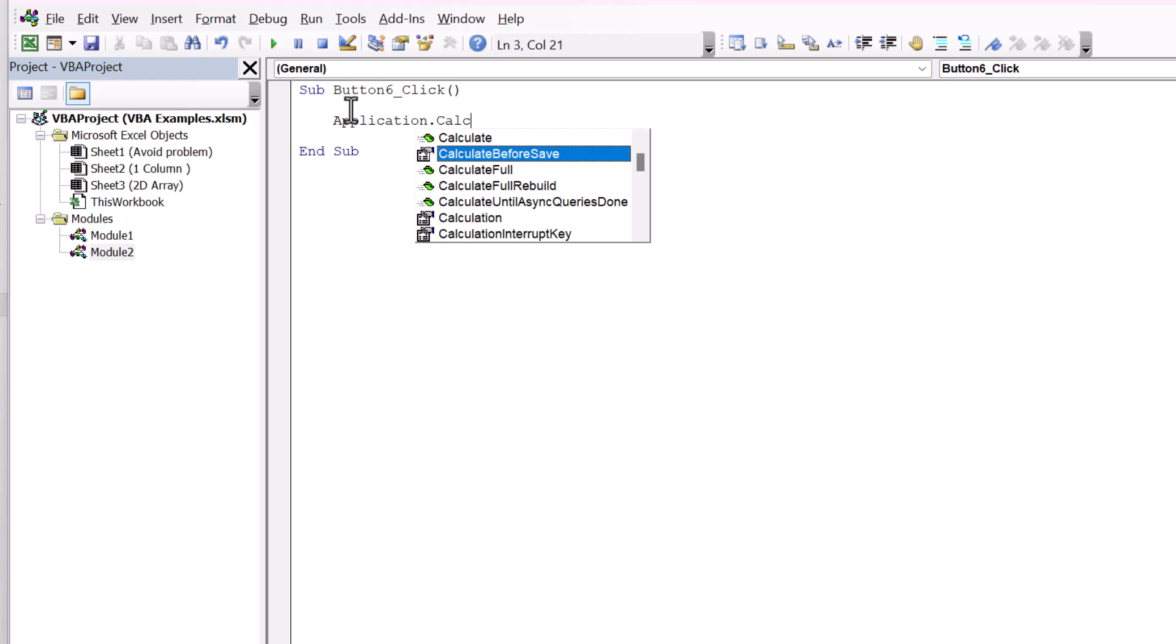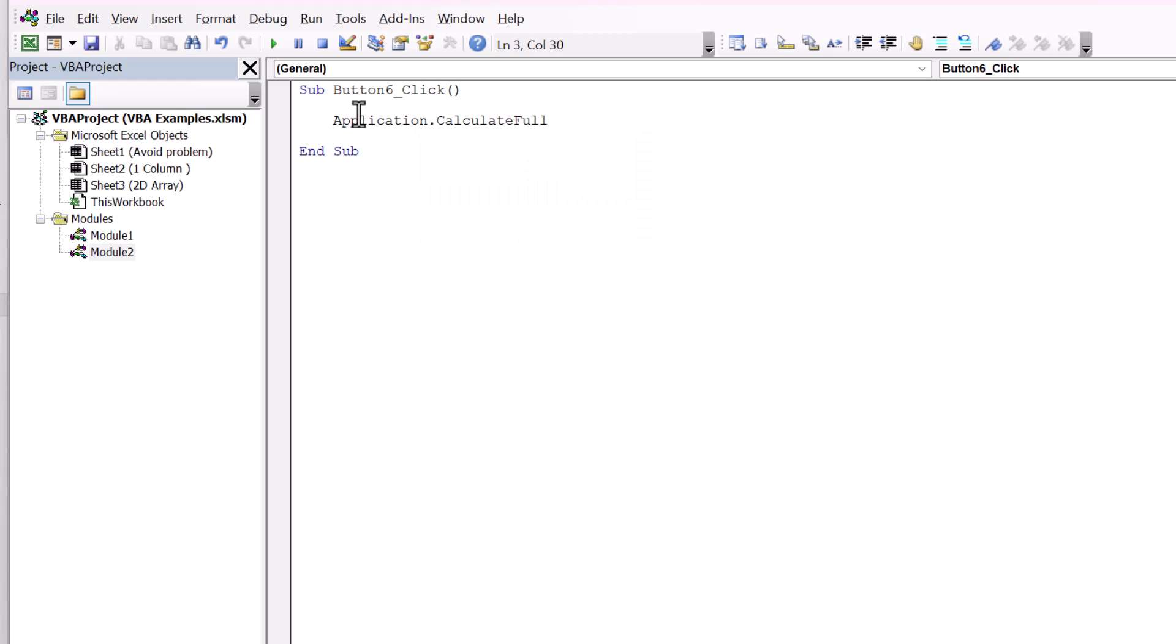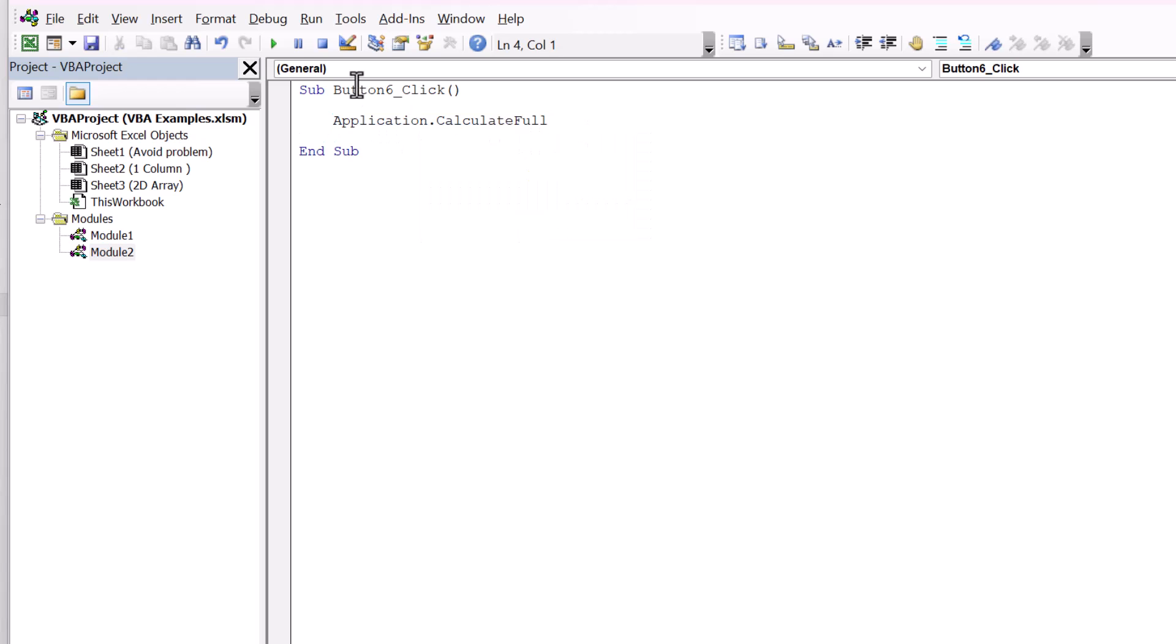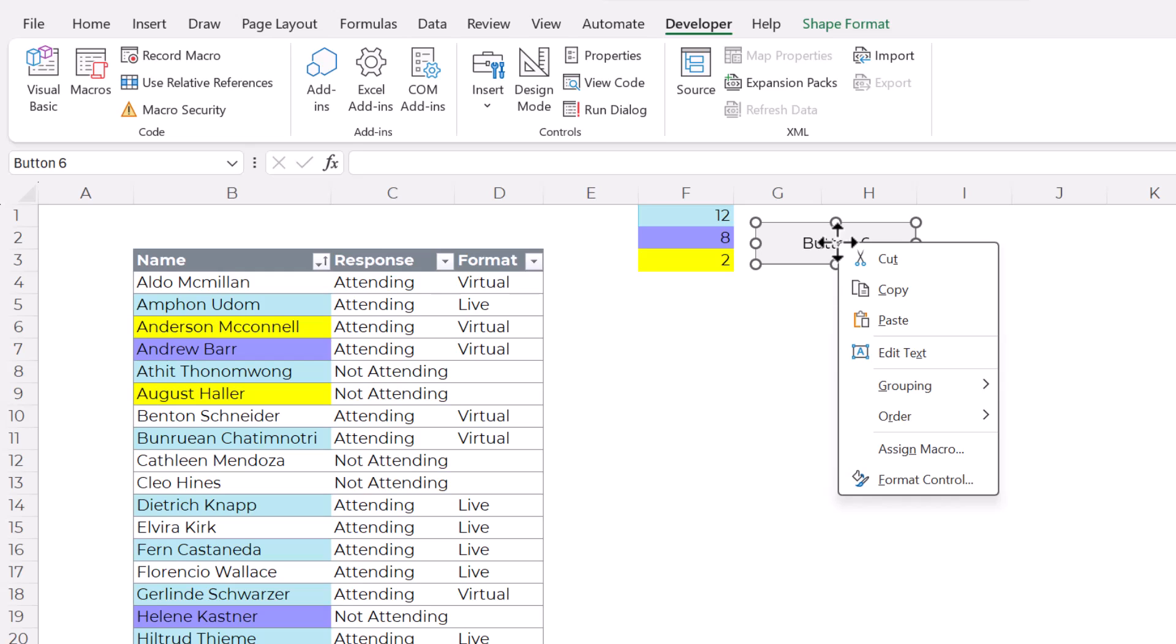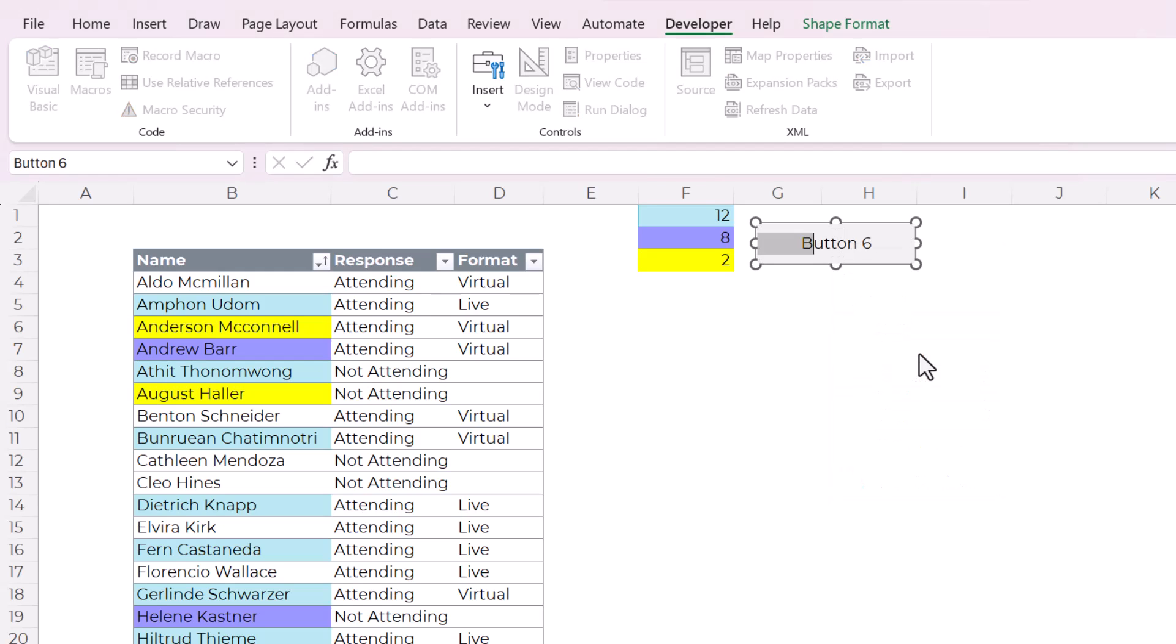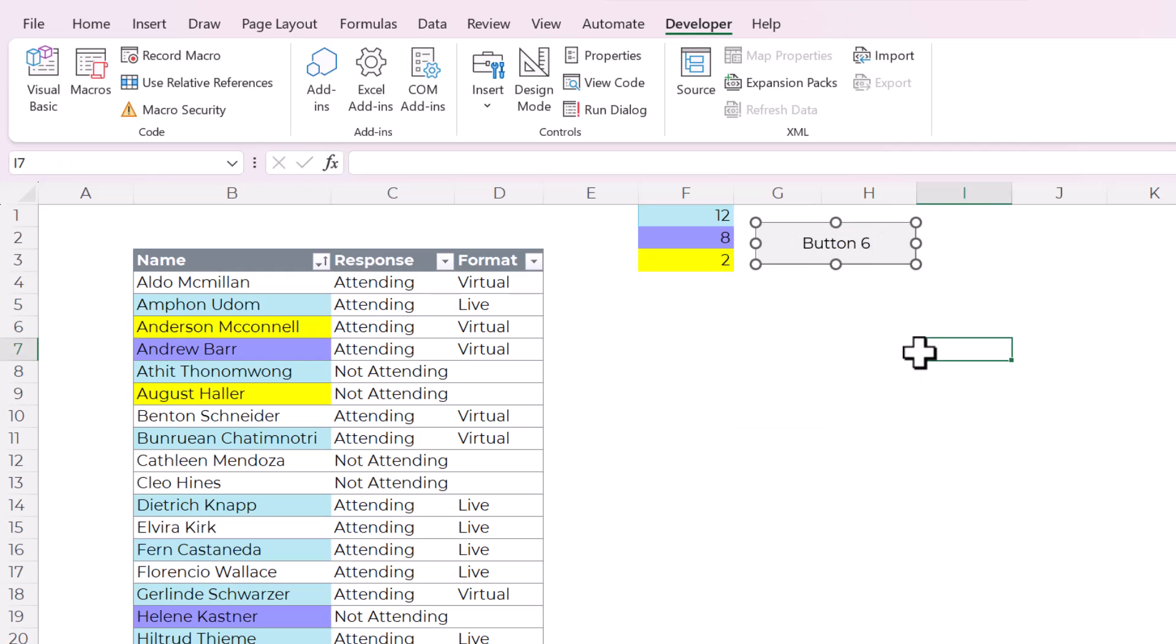And that will open up a new module in your visual basic editor. And it's creating a new sub, which is like a subroutine that will run when you click the button. So you only need to type one thing in here and it's called application dot. And you can just start typing it. Cal-cu-late full. You can go down here, calculate full. So now it will run this command when you click the button. So save that. Close visual basic. And then you can right click and edit the text. I would call this recalculate.